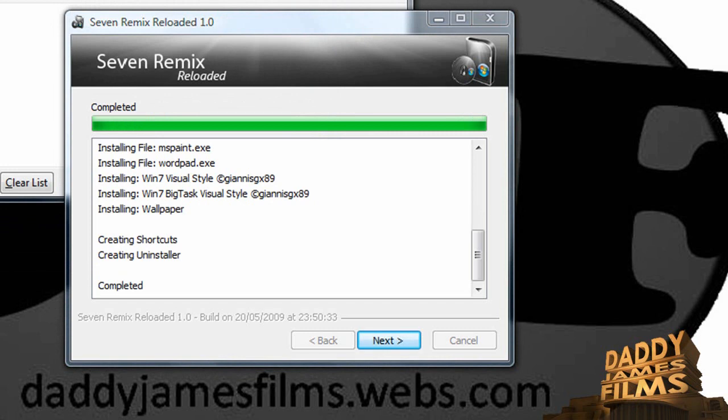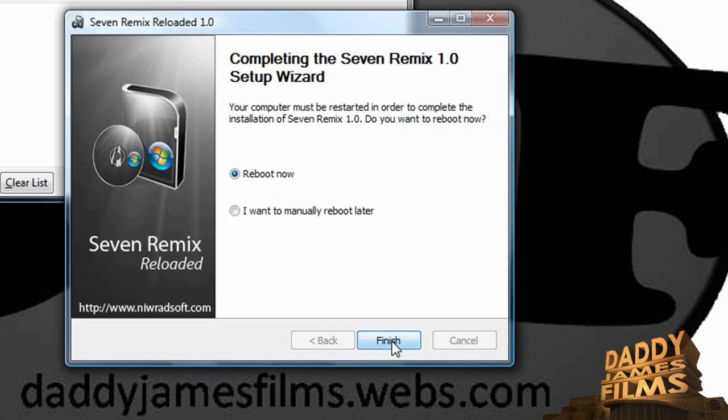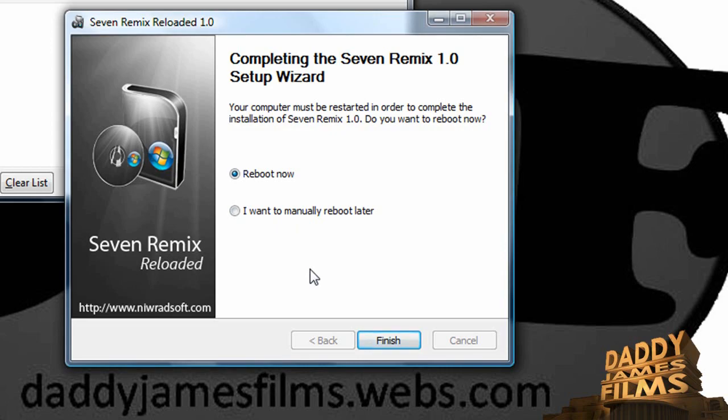Yours might take a little longer than mine did because I paused the video. Alright, let's click the fence. And now it says reboot. So, I'm going to go ahead and end this part of the video and I'll be back right after reboots.